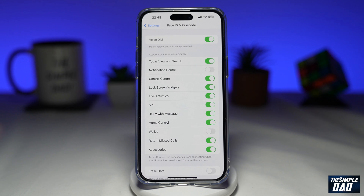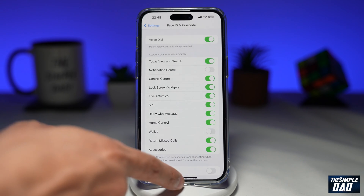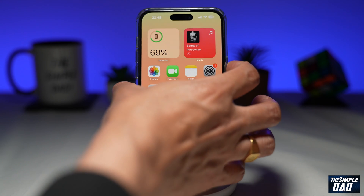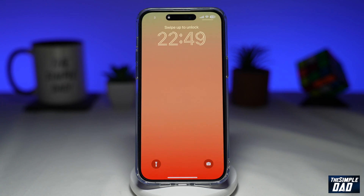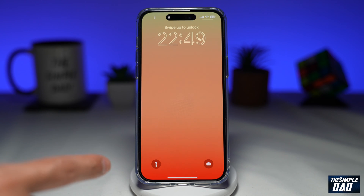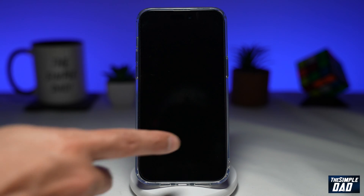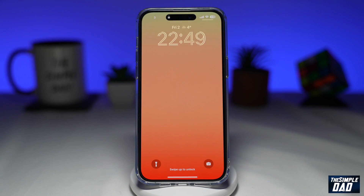Now, since that's disabled, notification center will be disabled while the iPhone is locked. So as you can see, when the iPhone is in locked mode, notification center will be disabled and you won't be able to see it.